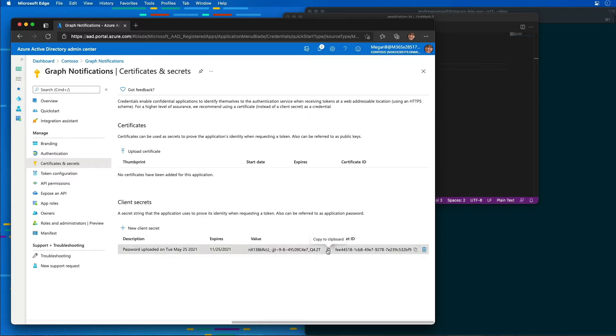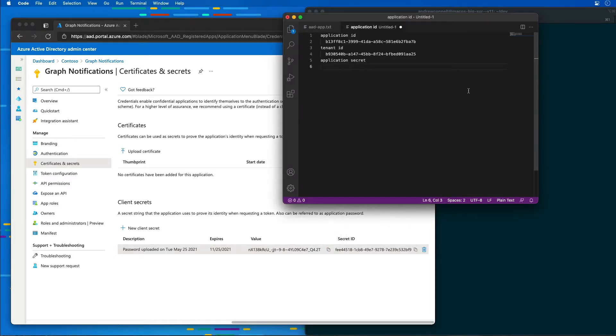This secret value is never going to be shown to you again, so you want to make sure that you copy it down now for your application — otherwise you're going to have to create a new one in the future. So I'm going to go ahead and save that.